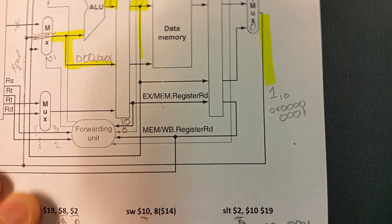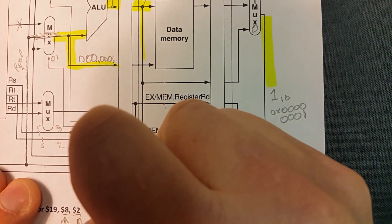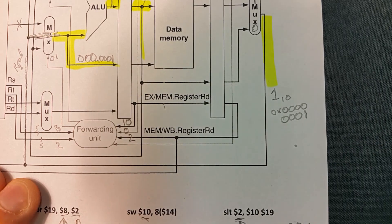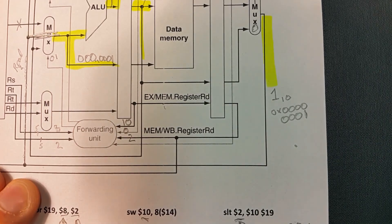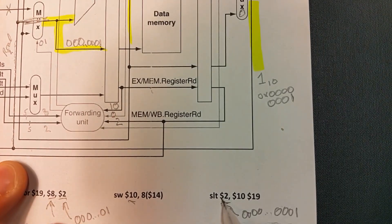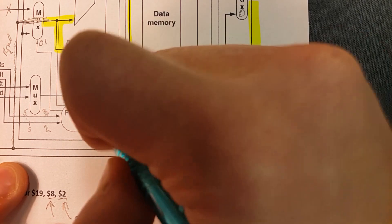And finally, what's the destination register here? The destination register is a 2, and since it's a set less than, set less than writes back, and there's going to be a 1.